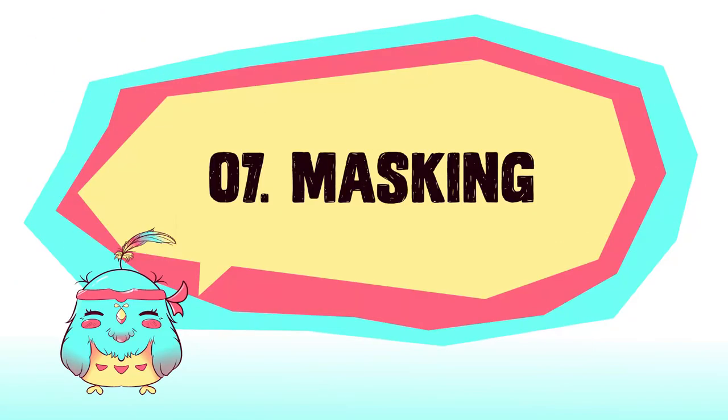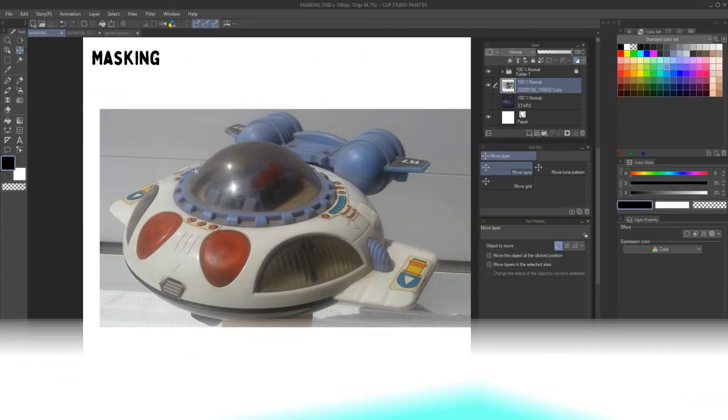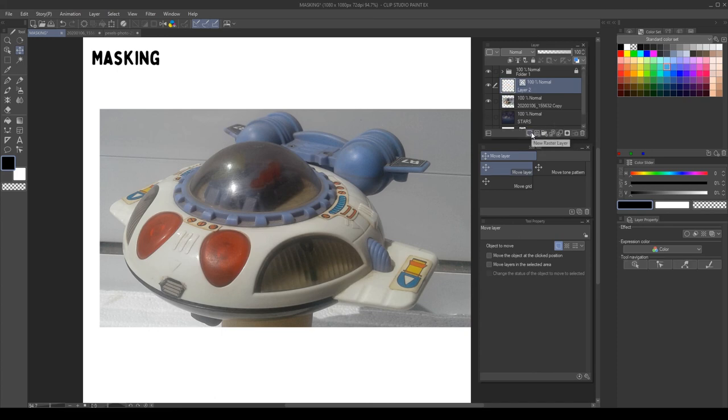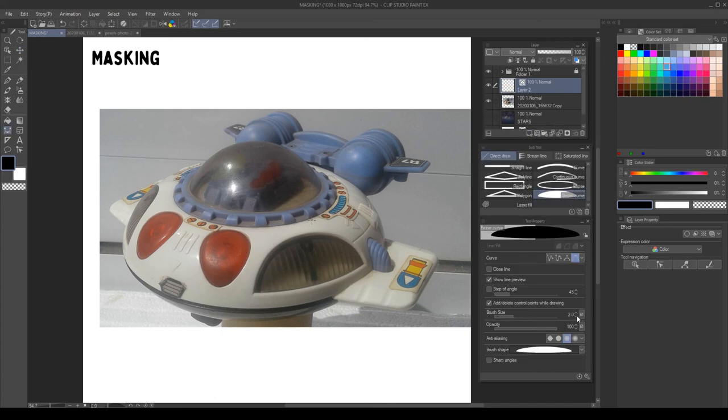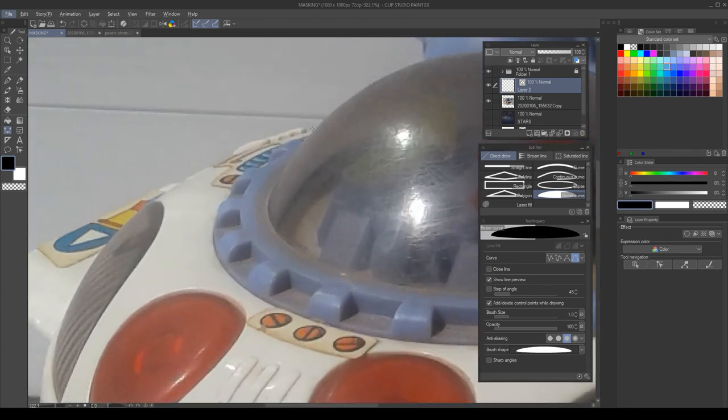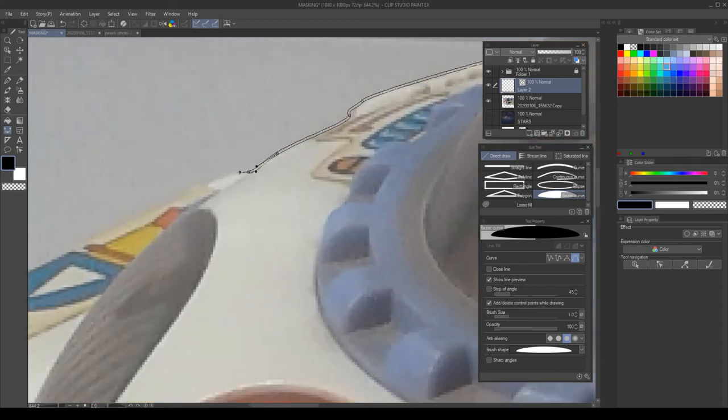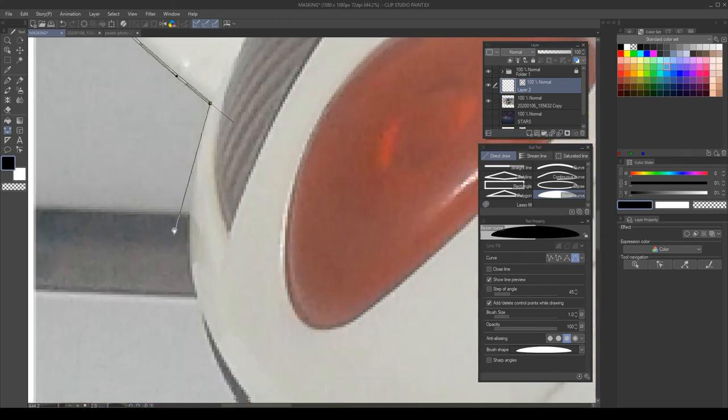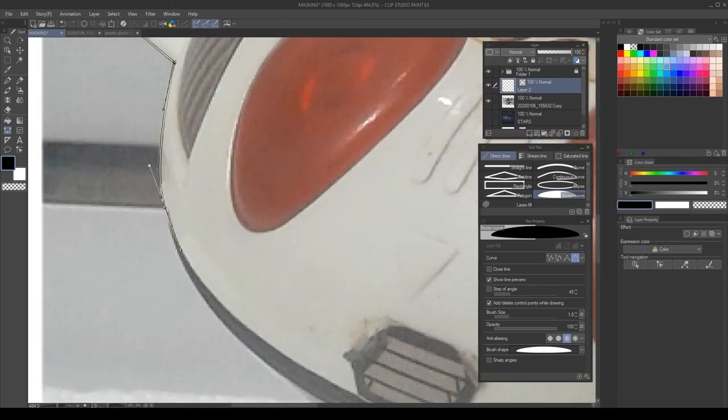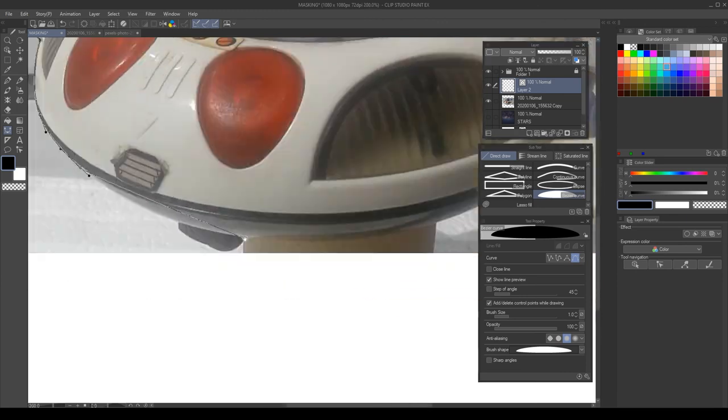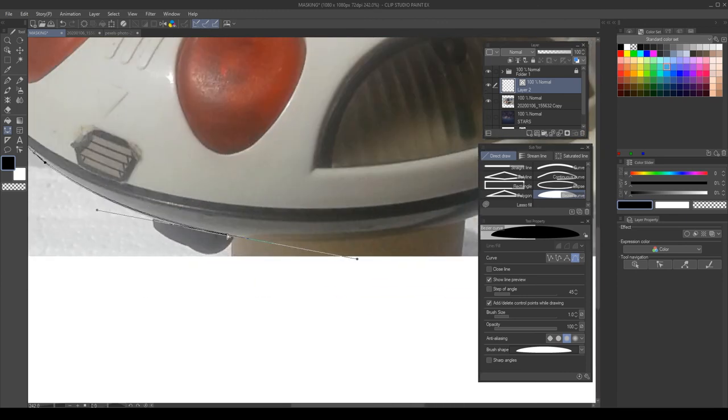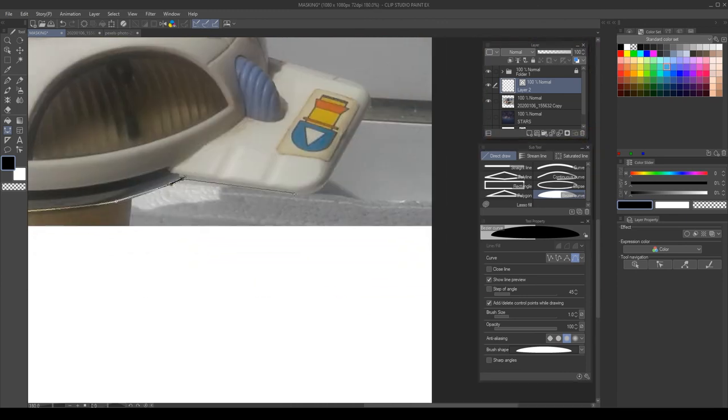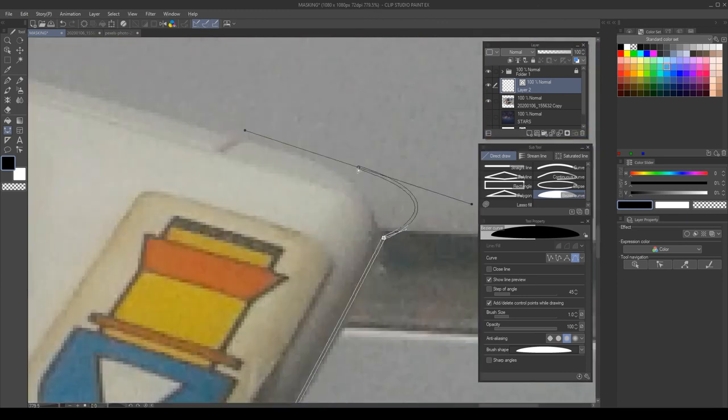Masking. I will teach you how to mask an object from a photograph. First we create a vector layer and then with the Bézier curve we carefully trace over the edges of the object. Take your time to refine the selection and remember you can edit it later since it's a vector layer.